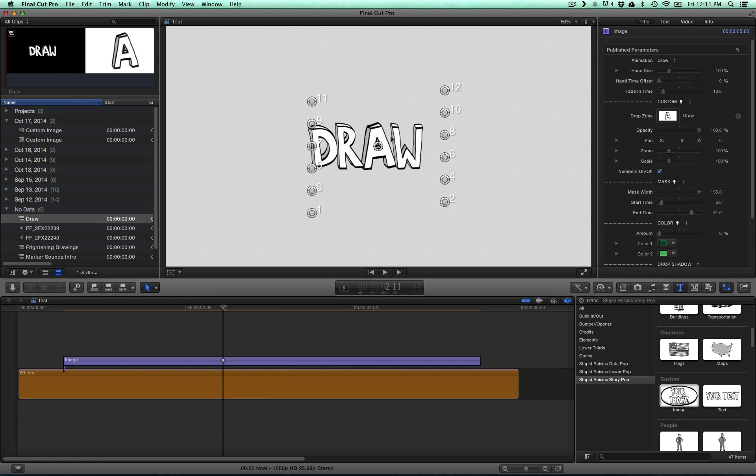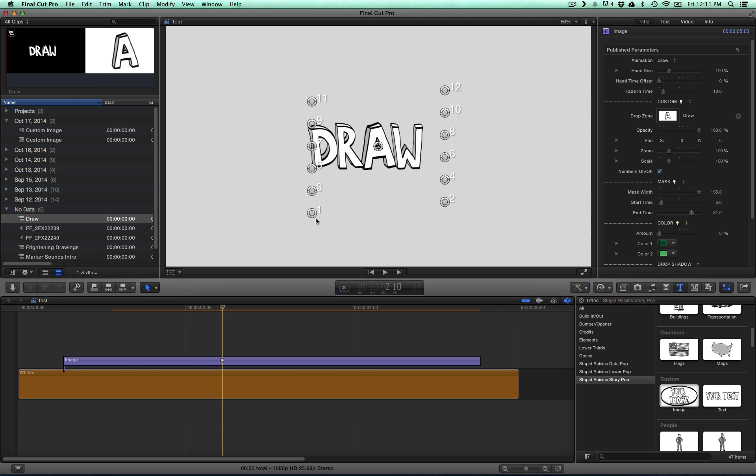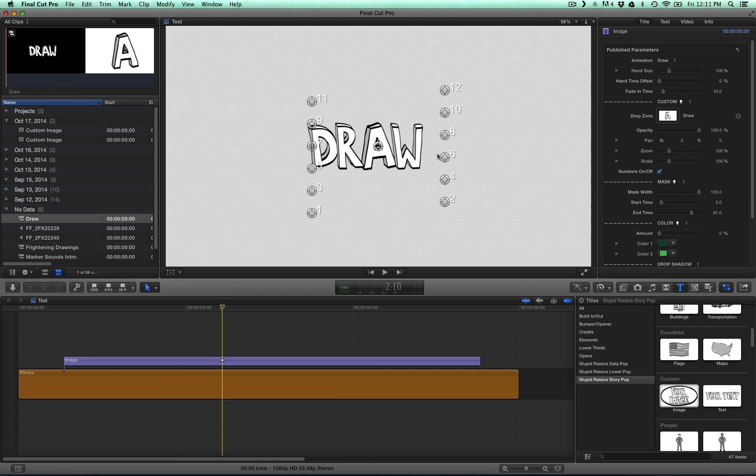So the next thing we have to do is just move these points across the word Draw. And these points represent a path that the hand follows and that the mask follows. And so this is how it draws on, like this.